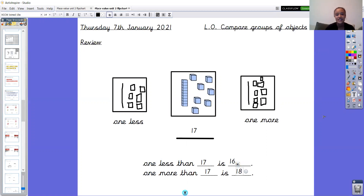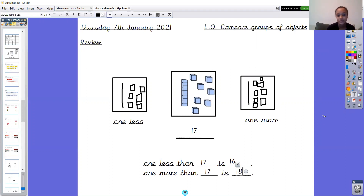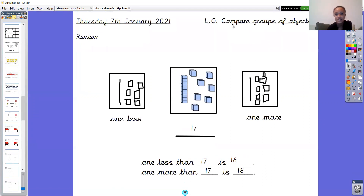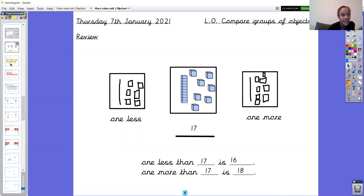Fantastic — that's our review phase over. We did a brilliant job with that; we did it on Monday in school, so I think we're ready to move on. Let's have a look at what we're going to do today. We're going to be comparing groups of objects — that's our LO today.